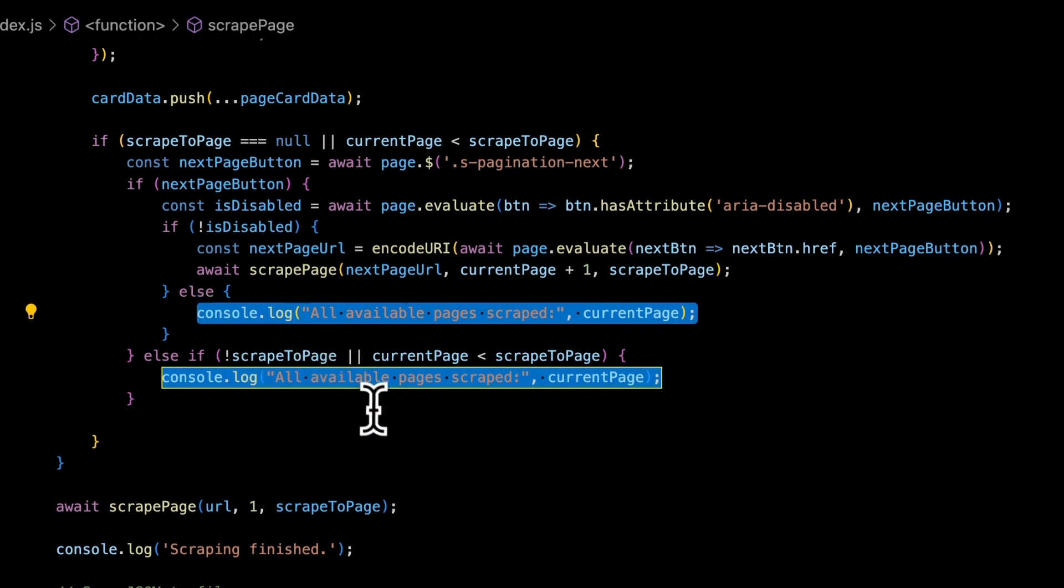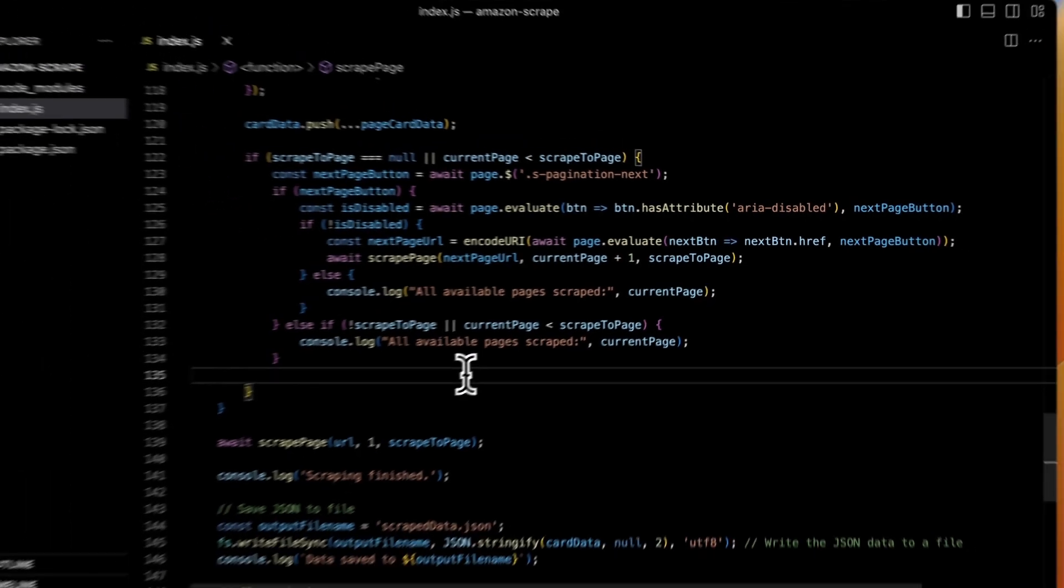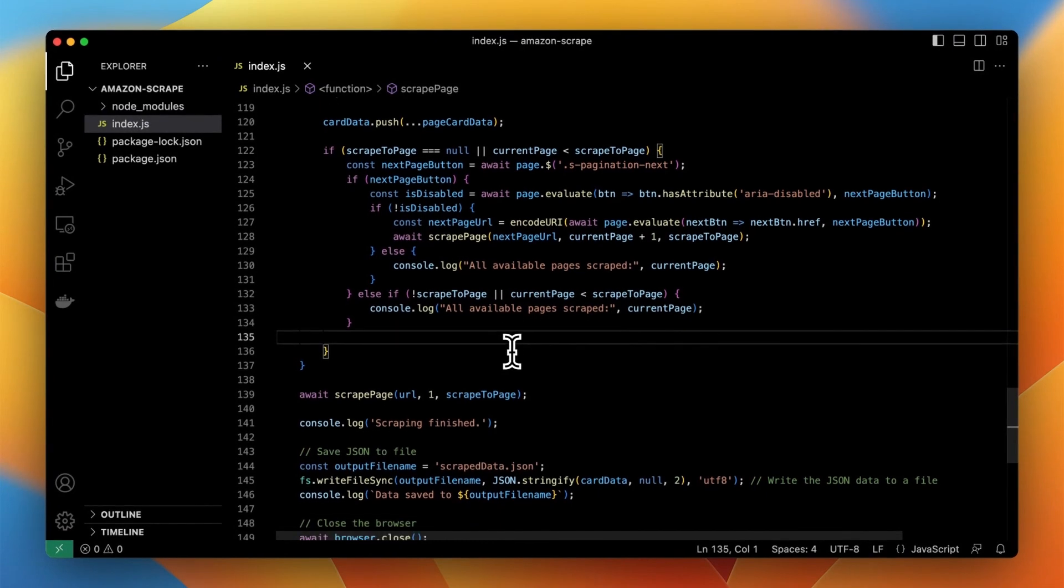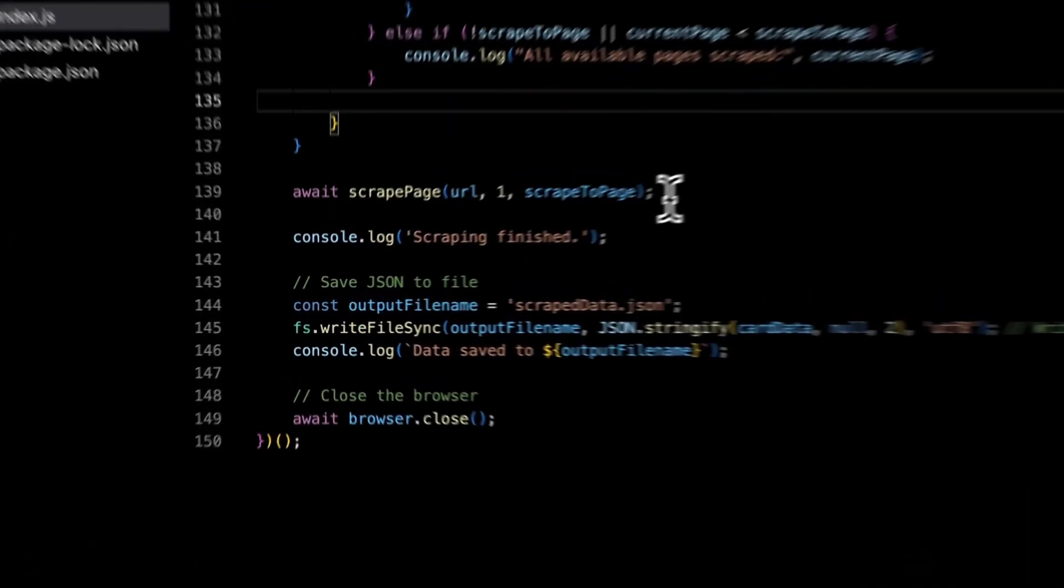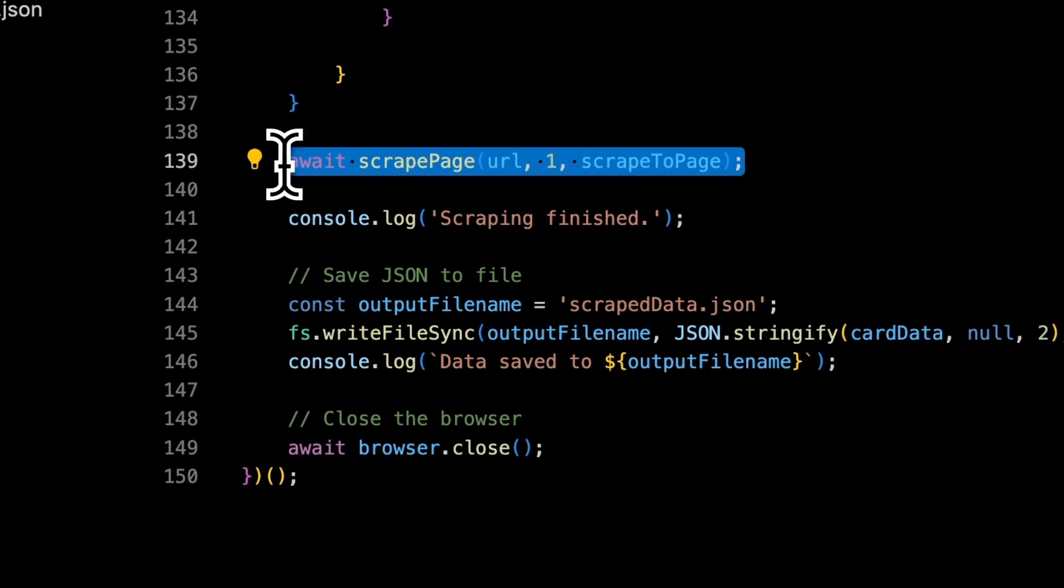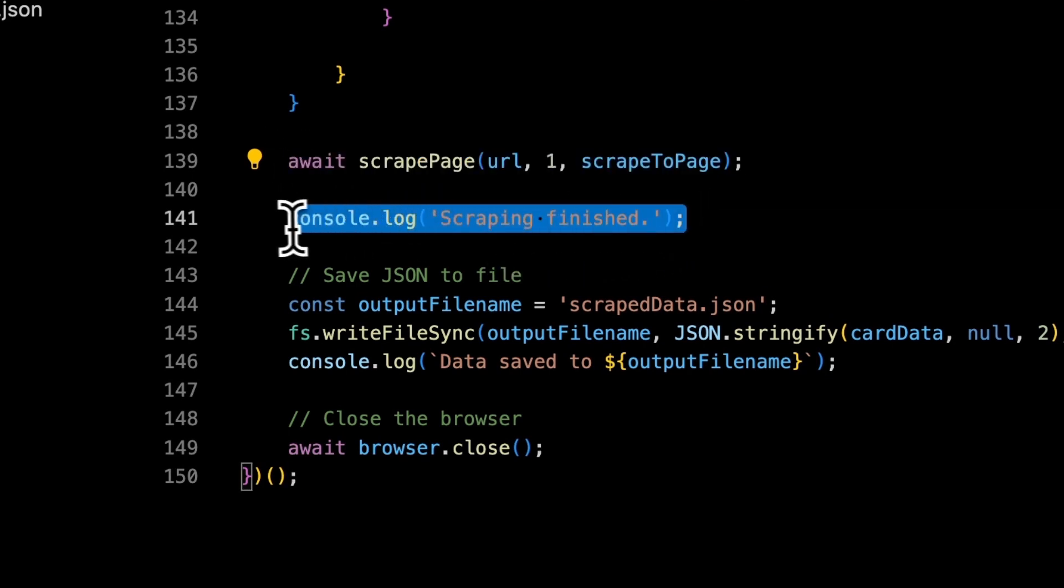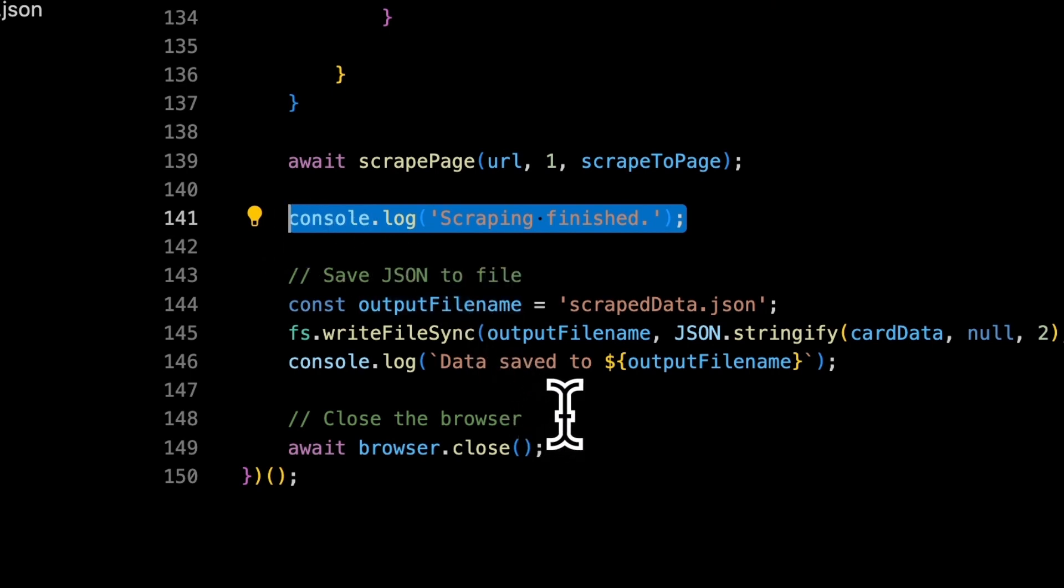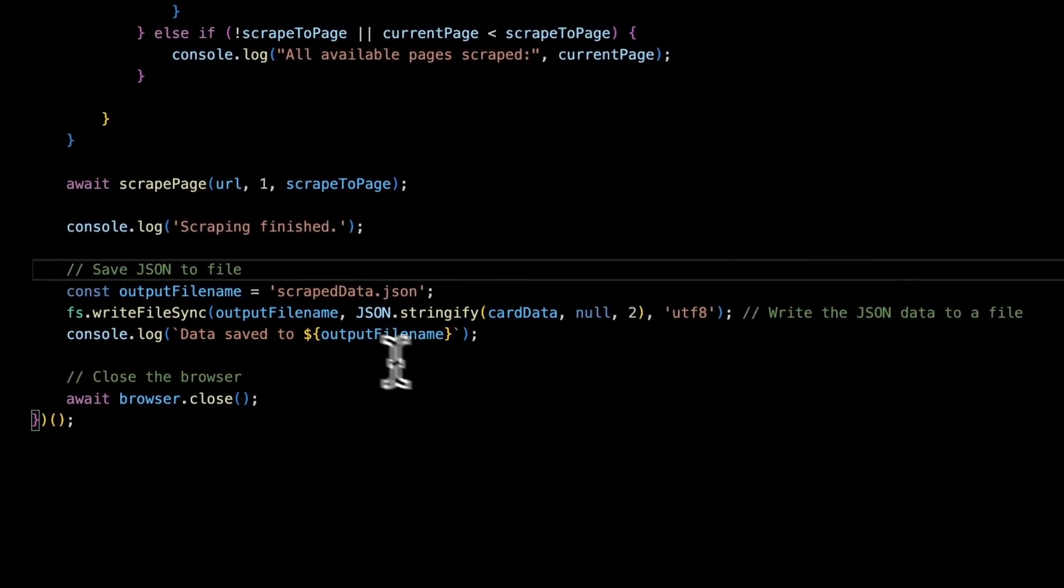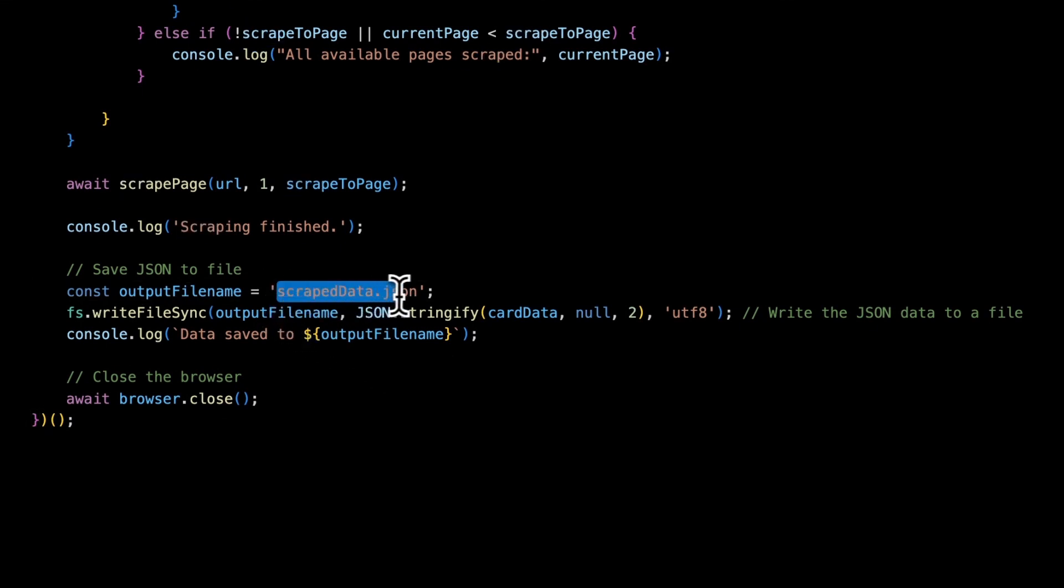However when the button is disabled it returns to the console information that all available pages have been scraped. At the end of this code we simply call the function scrapePage for the page 1. And when the scraping process comes to the end the script returns to the terminal information that scraping has been finished. Because in this example we want to store all information that has been scraped from Amazon search results pages into the external file we use the specific function for this purpose.